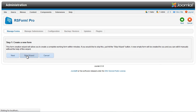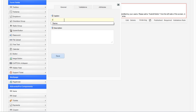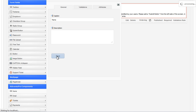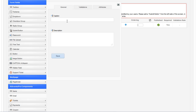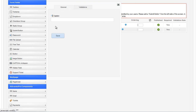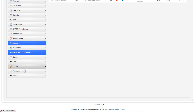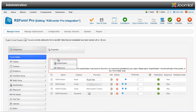When editing the form, you should see a group of form fields named RS Events Pro components, and after adding them to your form, you'll be able to select the form in the event registration screen. These components are: Name — the name of the person that will register to your event; Email — the email of the person that will register; Tickets — will display a drop-down with all the ticket types; Payments — will display a drop-down with all the payment methods; and Coupon — will display a text field where the user can add the coupon code.